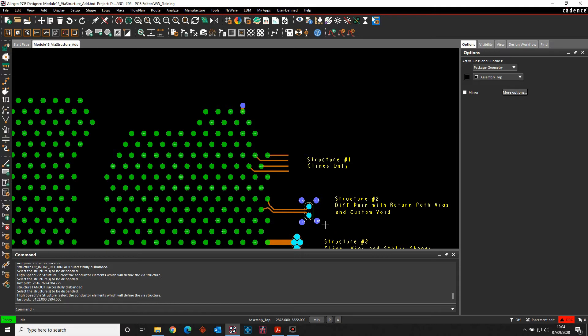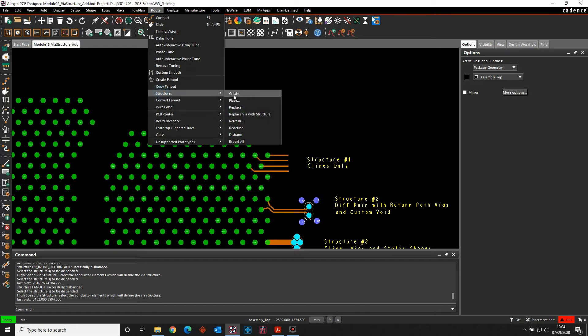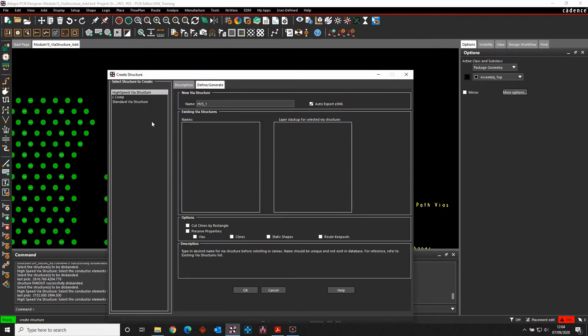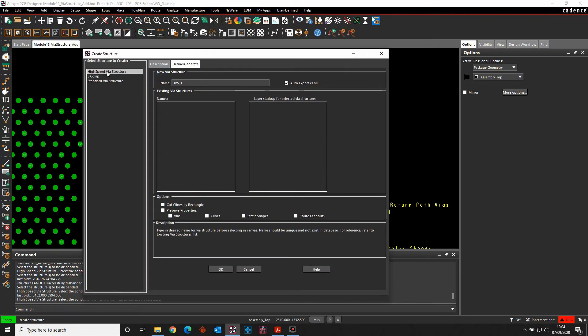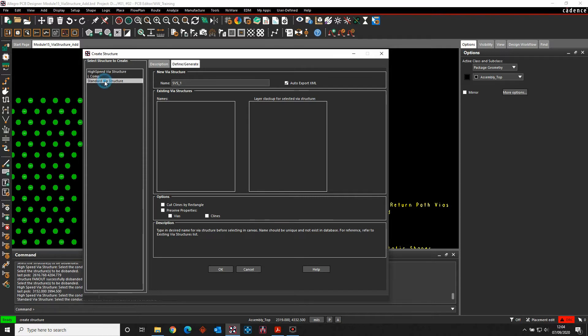So we'll start off under the root menu. We've got structures and we can create. I've got different types of options here. I can do a high-speed VIA structure or a standard VIA structure. This will be license dependent. There's also an L-comp which is going to be a separate video so I won't cover that. We'll start off with a standard VIA structure.